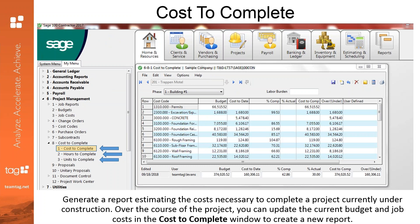Within project management, SAGE 100 Contractor offers a cost to complete tool that reports and updates you over the course of the project. In the 6-8-1 cost to complete window, you can generate a report estimating the costs necessary to complete a project currently under construction. When you select the job and phase and update the data, SAGE retrieves the current budget, job costs, and gross wages for uncomputed payroll records. You enter the estimated percent of work completed or cost to complete the project, then calculate the report. If you provide the percent of work completed, SAGE computes an estimate of the remaining costs and the amount by which you are over or under budget. If you provide the estimated cost to complete, SAGE computes the percent of work completed and the over/under budget amount.